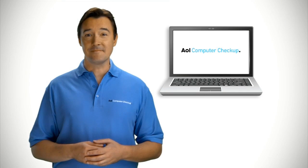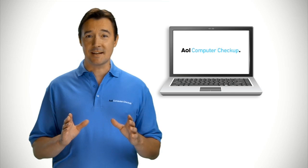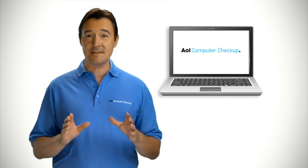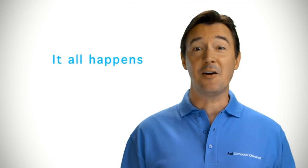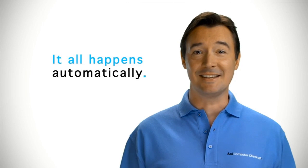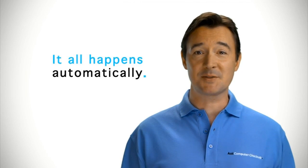Hi, I'm Dan, and I'm going to show you how easy it is to help keep your PC running like new. And the best part? It all happens automatically, so you don't need to become a computer expert yourself.